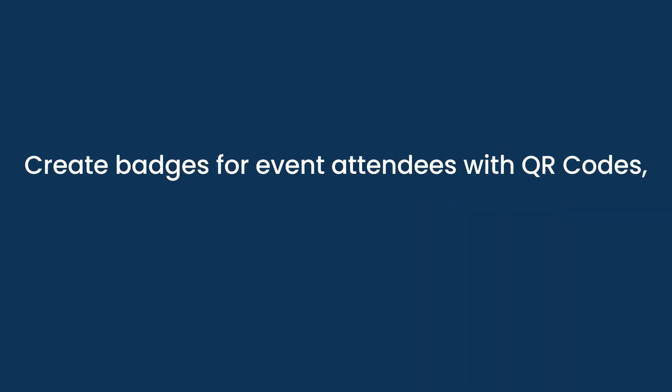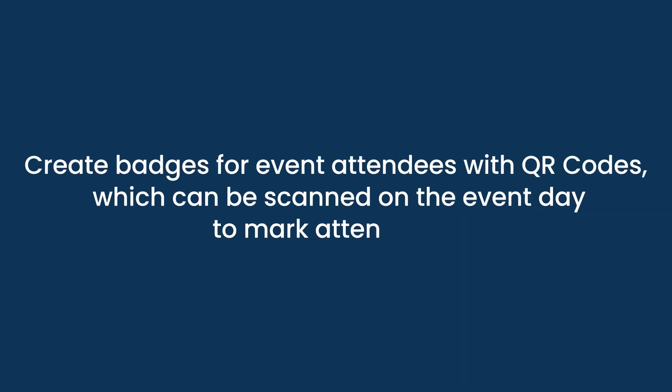Create badges for event attendees with QR codes, which can be scanned on the event day to mark attendance.